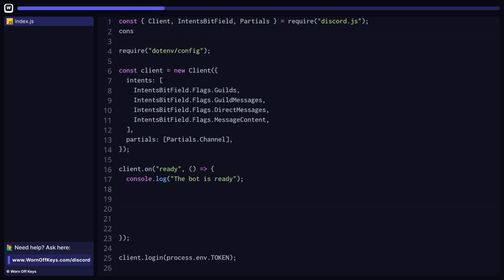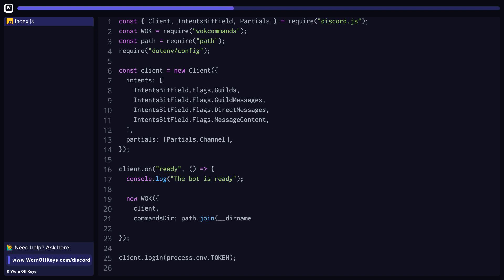After that, we want to import this within the top of our project and we also want to import the path package as well. From there, we can go ahead and set up WarnoffKeys Commands within our client's ready event and pass in the directory where all of our commands are going to live.